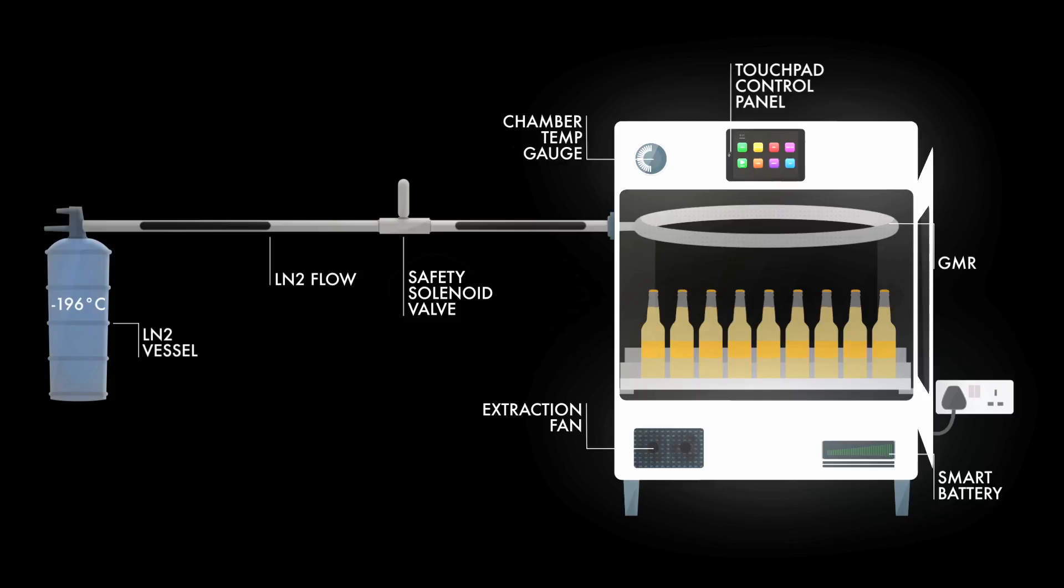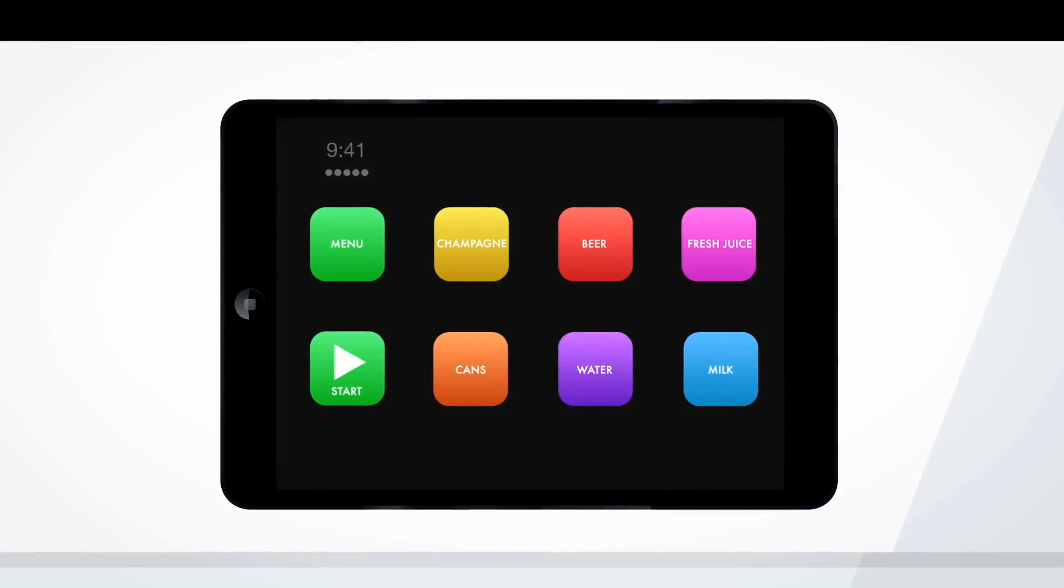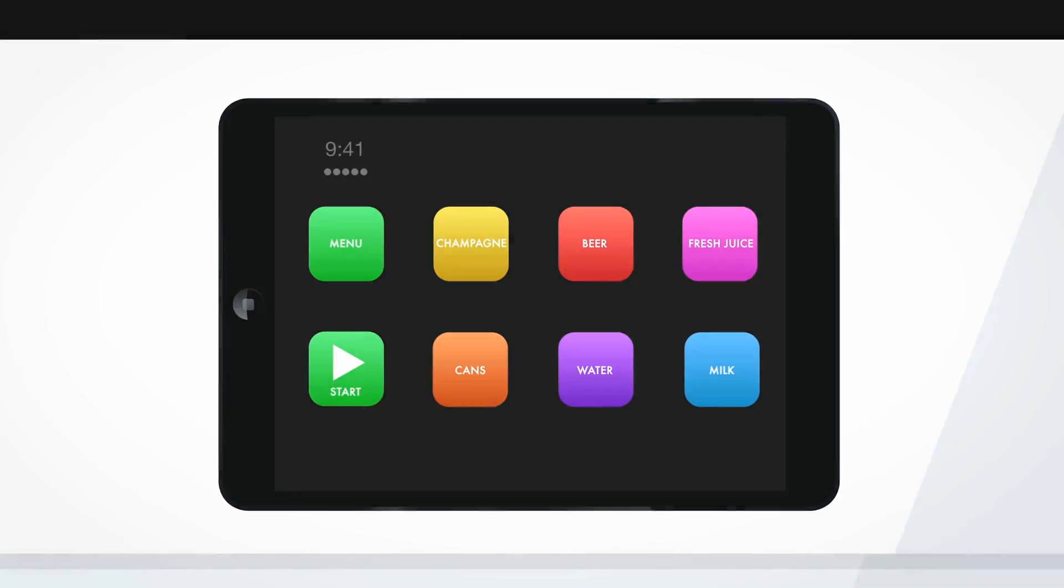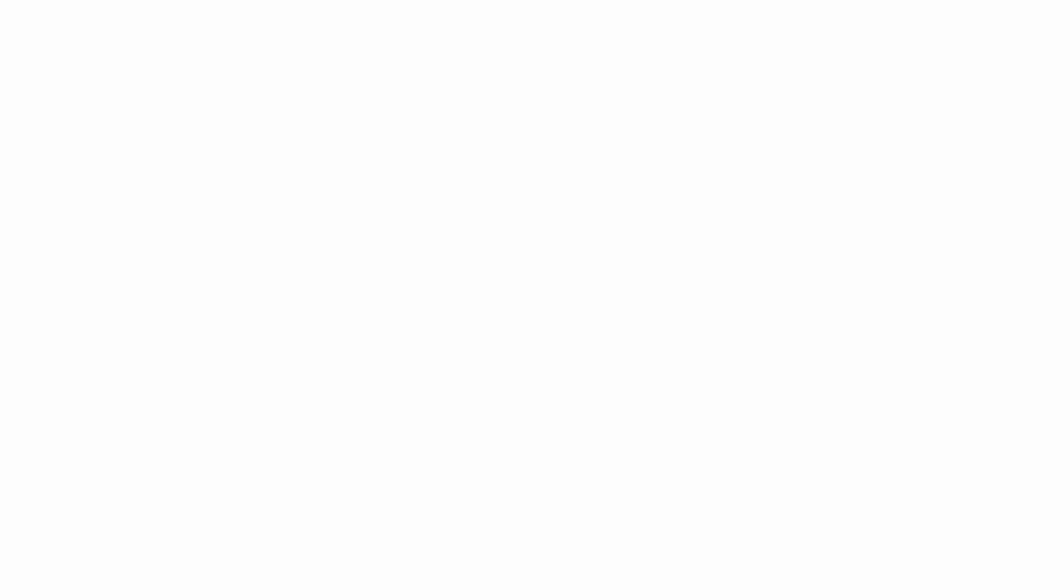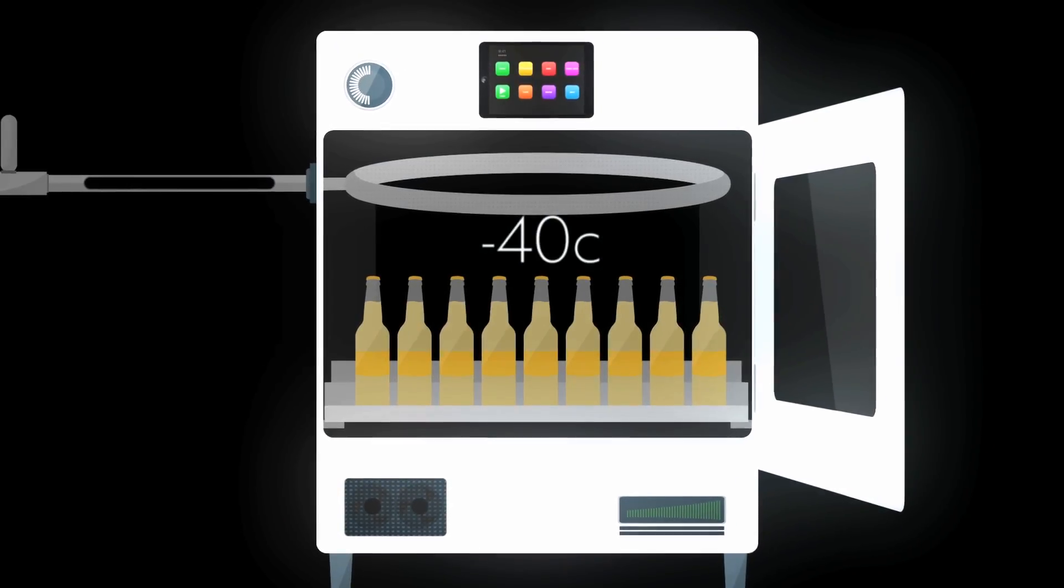Stack the unit with bottles. Close and lock the door. Select the appropriate settings. In 45 seconds, the proprietary liquid nitrogen chilling system drops the temperature in the chamber to minus 40 centigrade.